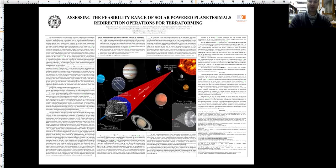Thus, the main principal limiting factor for providing surface chemical composition optimal to achieve maximal biological and industrial productivity of a planetary system during all its remaining life cycle is the energy required for the planetesimal redirection operations.